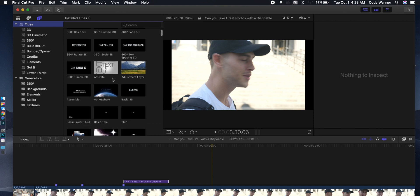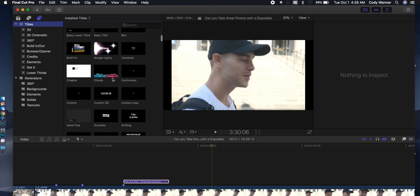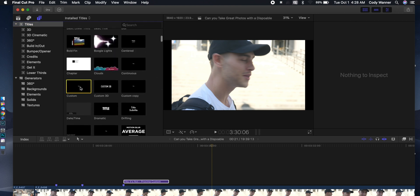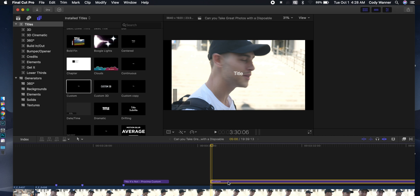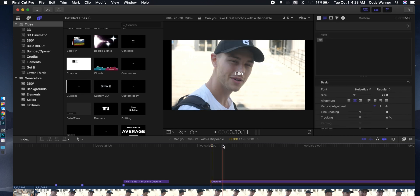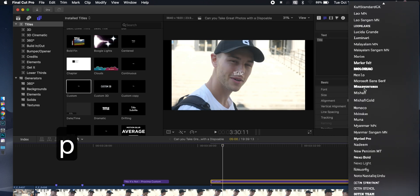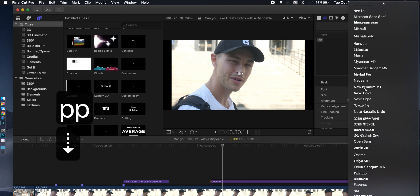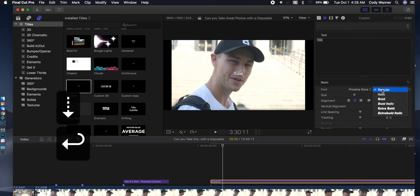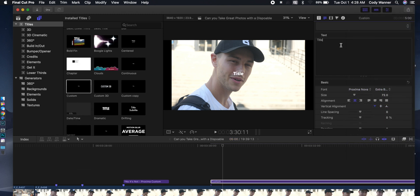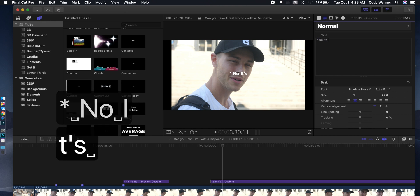So before, what you would've had to do is click on titles, go down here to custom, drop custom down in. Once custom is selected, go over here to font. I always use Proxima Nova, so I hit P twice and then I hit down arrow one, which was a bit of a time saver but not nearly as quick as what I'm about to show you. Put it over on extra bold, put the text in, right?